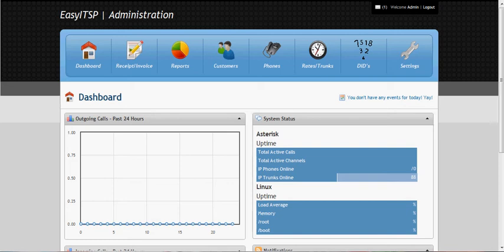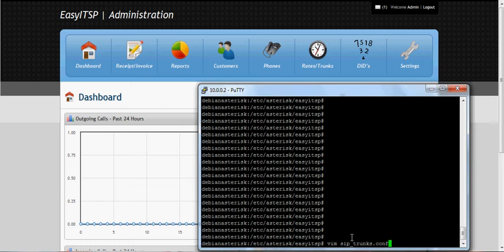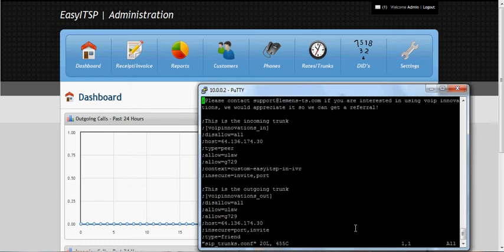We're going to go ahead and configure the outgoing trunk, and you can do this in zip_trunk_start.conf. We'll just modify the existing example that we have.